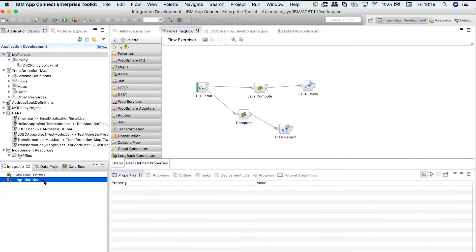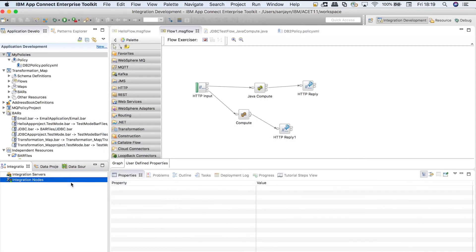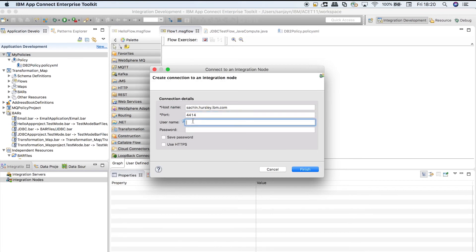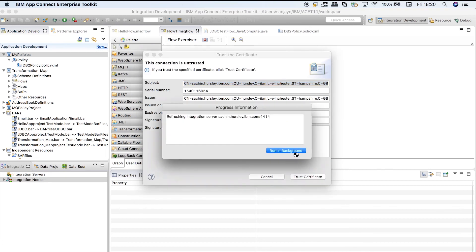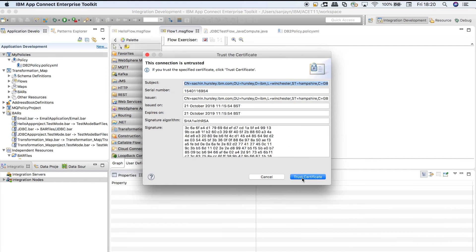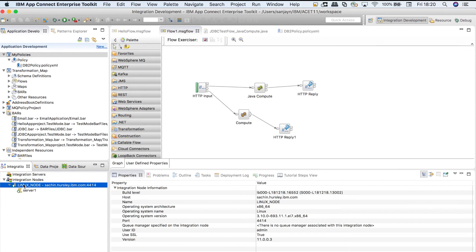When I access the integration node from the toolkit, I must specify the user ID, password and select the use HTTPS checkbox. After accepting the server-authenticated certificate, I can access the integration node from the toolkit.